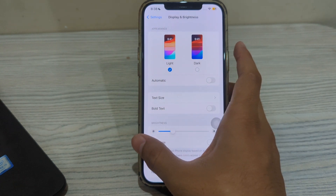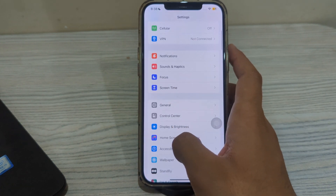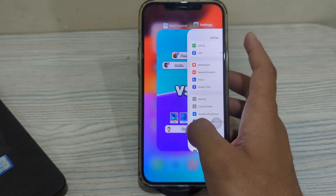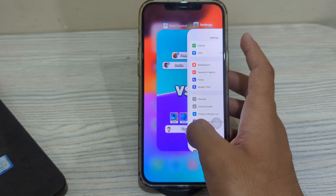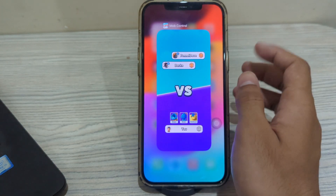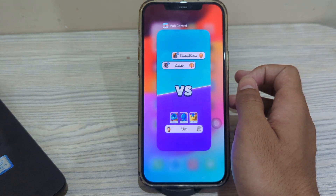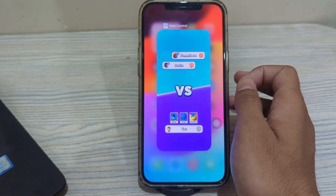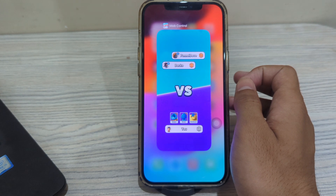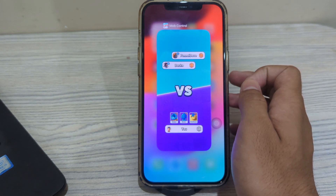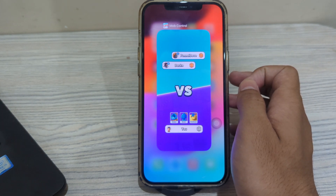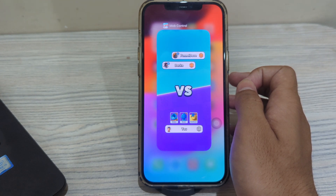Next, check for app issues. Certain apps or software glitches can cause screen flickering. Try to identify if the flickering occurs only when using a specific app or after installing a new app. If so, try uninstalling or updating the problematic app to see if that resolves the issue.